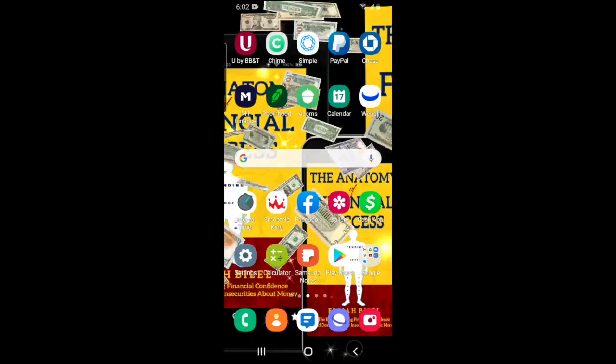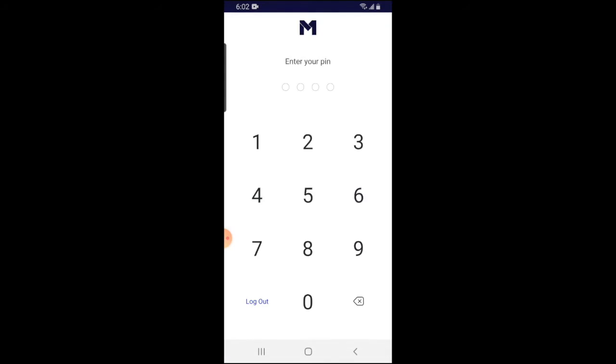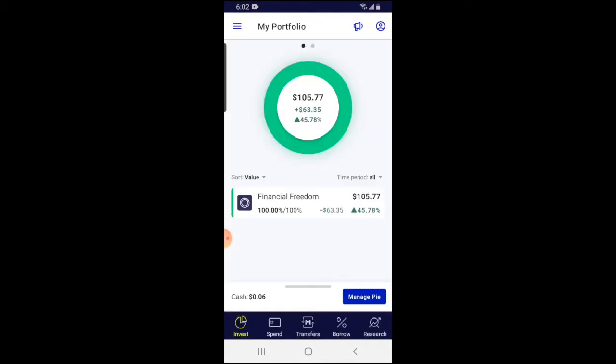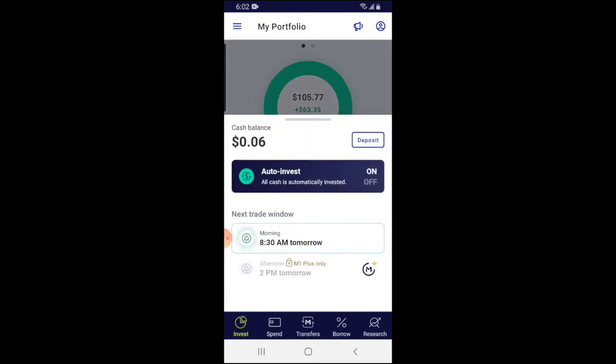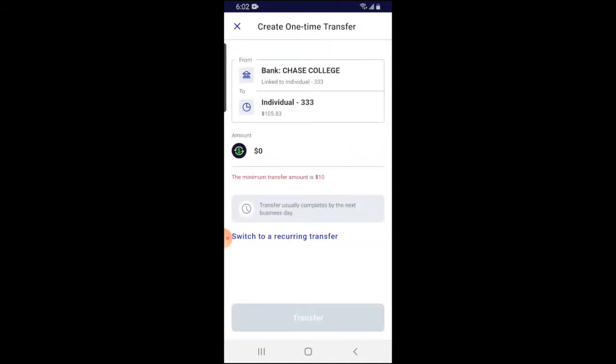We're going to go to the M1 Finance app and I'm going to show you how to set this up, since I'm setting some up for myself. I'll also address a few questions you may have about the process. First, open the M1 Finance app and enter your PIN. To set up a recurring transfer, slide the bar up and then click the deposit button.